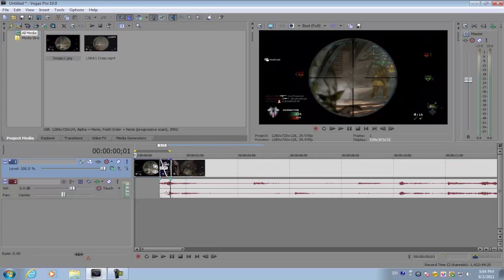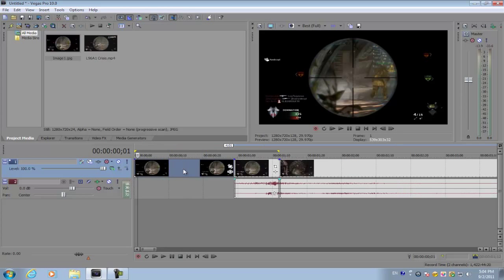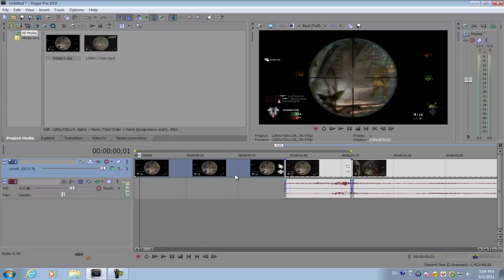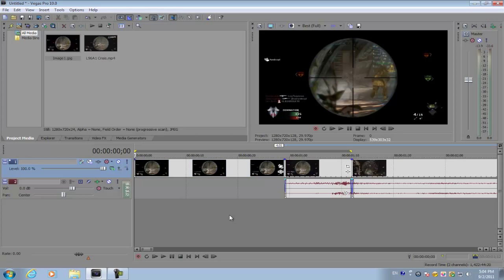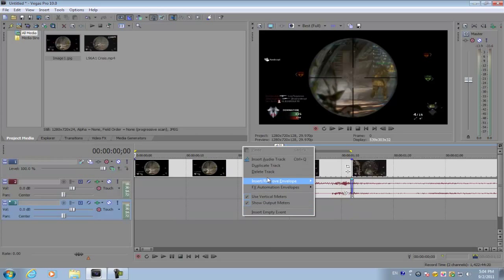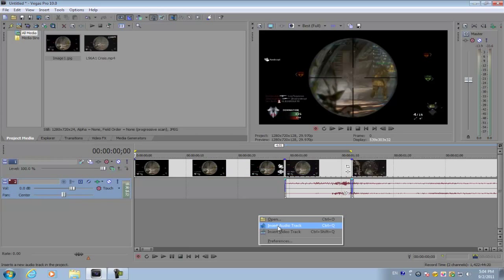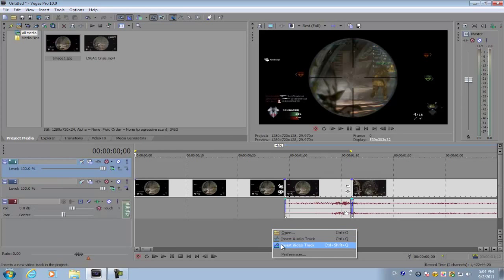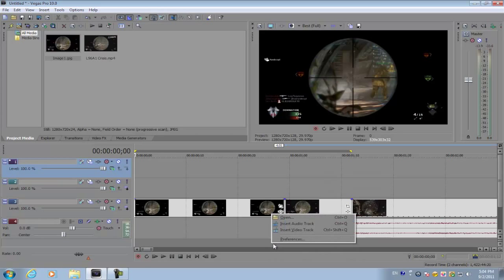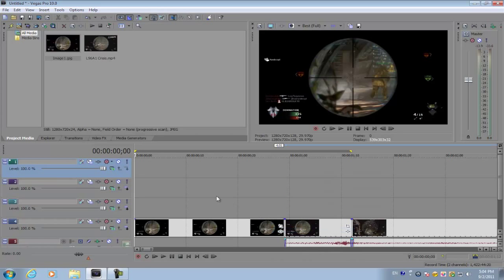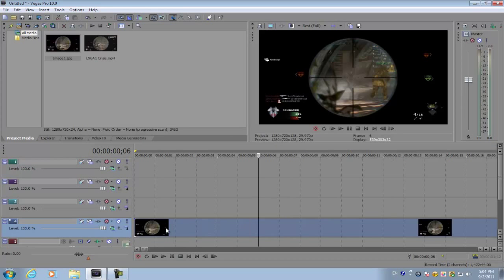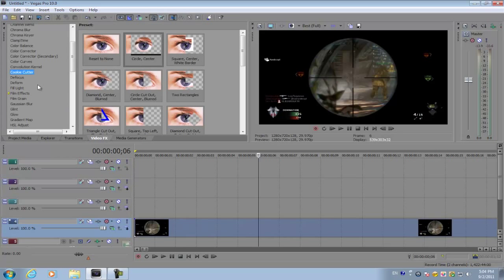So you want to drag your image down to one second. After you've done that, you want to create three video tracks. Now what you want to do is go to your image and then go to video effects.